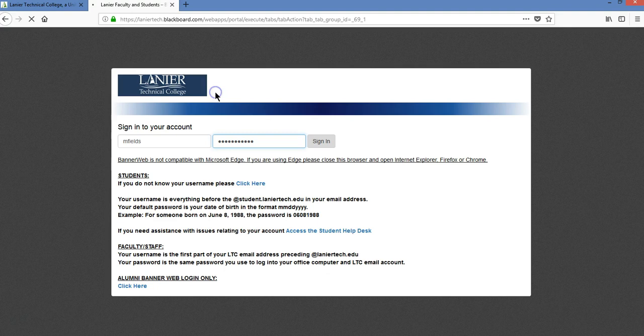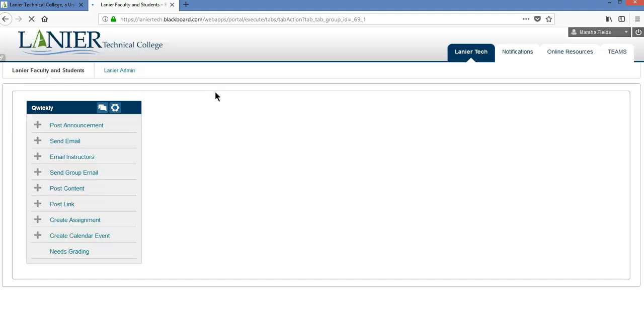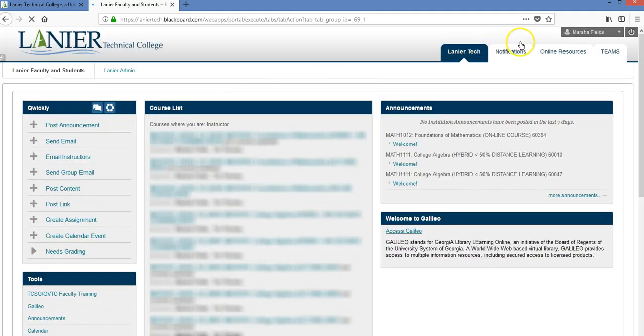I don't want it to save my password. And now I'm back in and you can just search for your class.